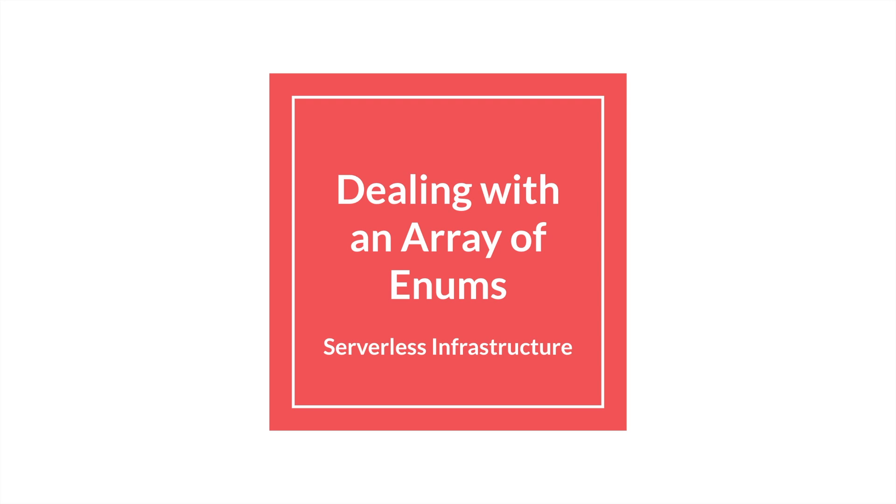Just to make you aware, this video is for those with some understanding of JSON Schema, Postgres, Python, and obviously SQLAlchemy. With that said, let me first explain the problem.